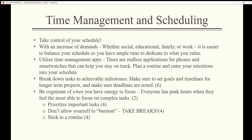Plan a routine and enter your intentions into your schedule. Break down tasks to achievable milestones. Make sure to set goals and timelines for longer-term projects and ensure deadlines are noted. Be cognizant of when you have energy to focus — everyone has peak hours when they feel the most able to focus on complex tasks. Prioritize important tasks, don't allow yourself to burn out, take breaks, and stick to a routine.